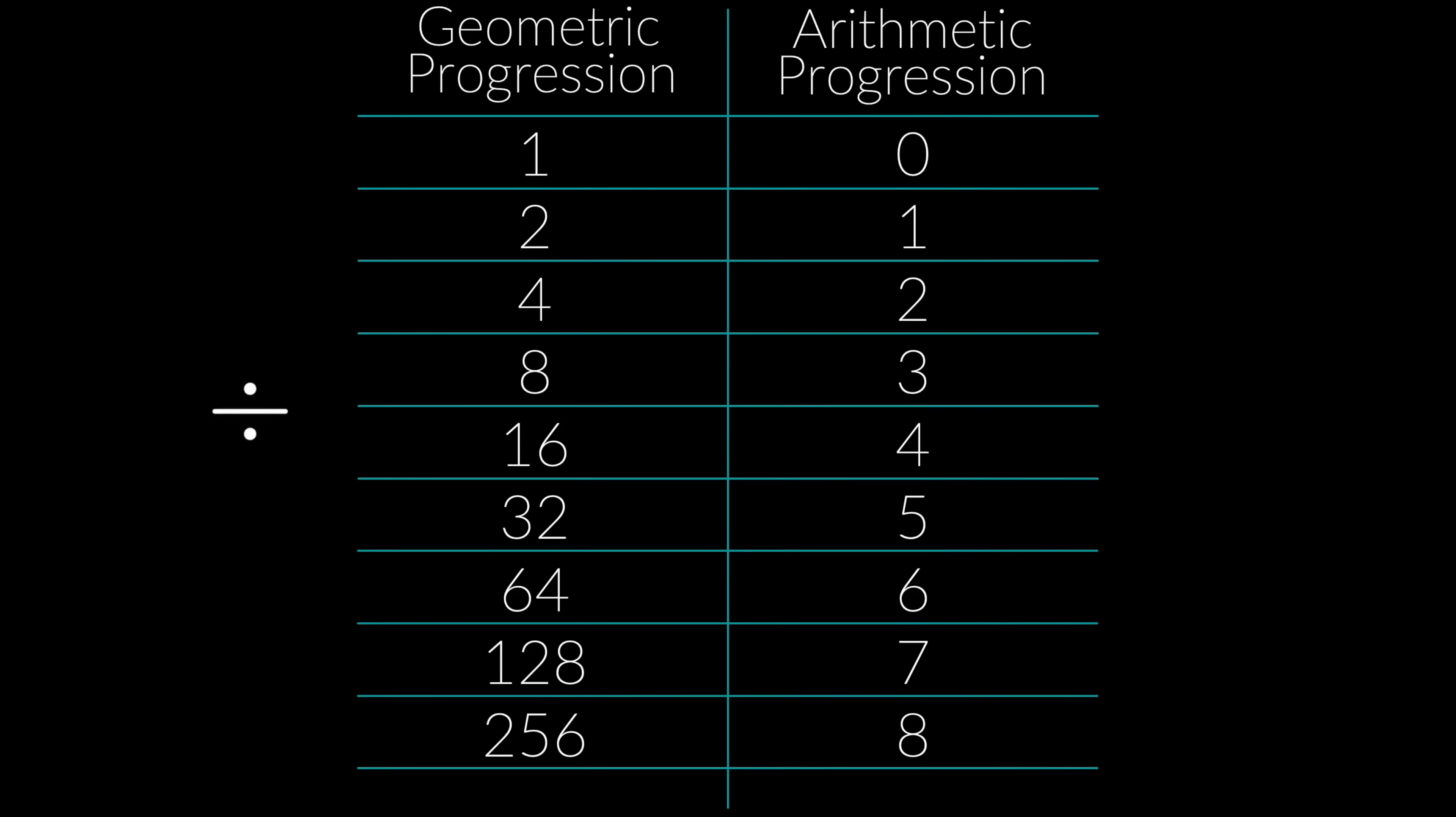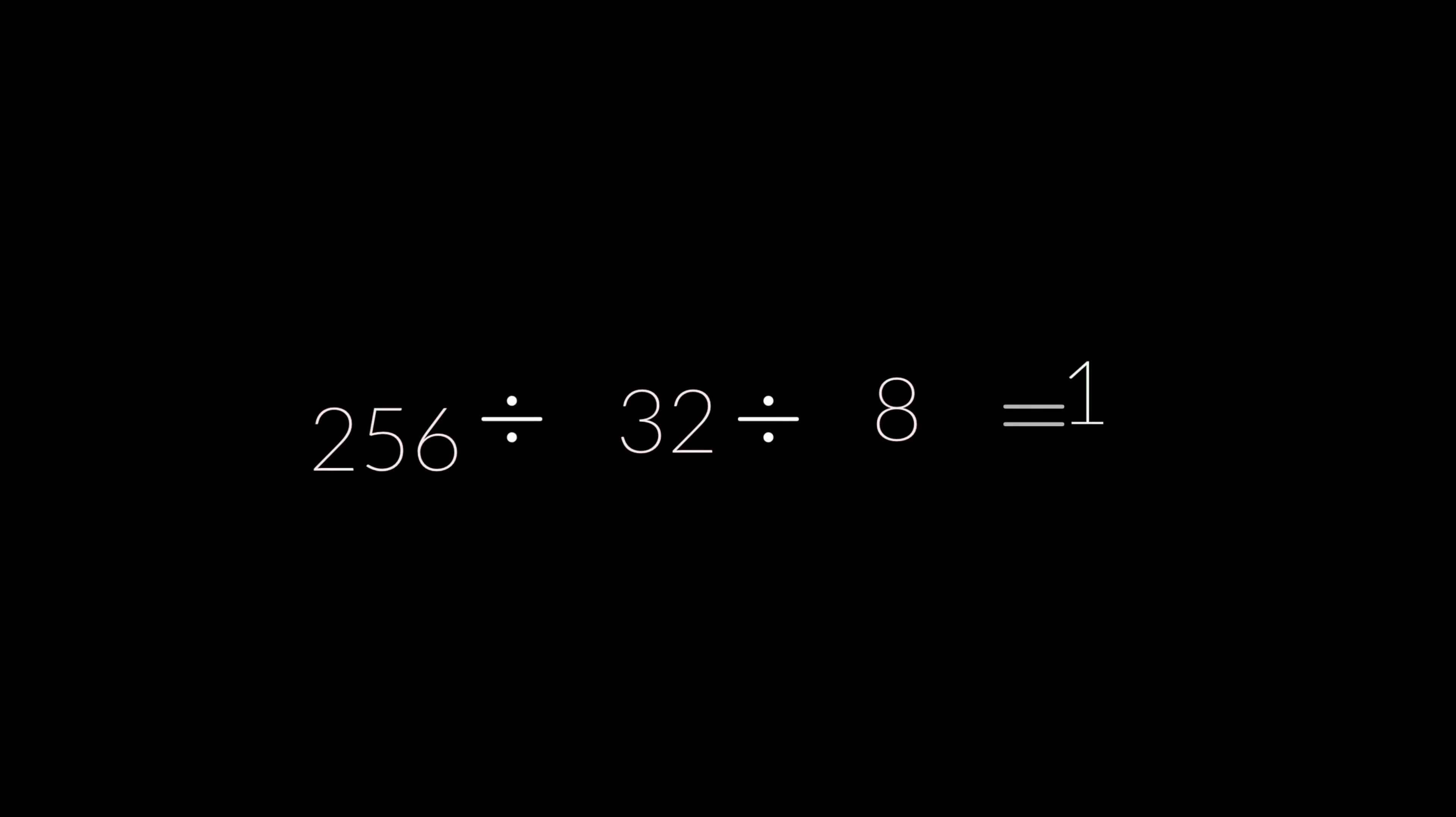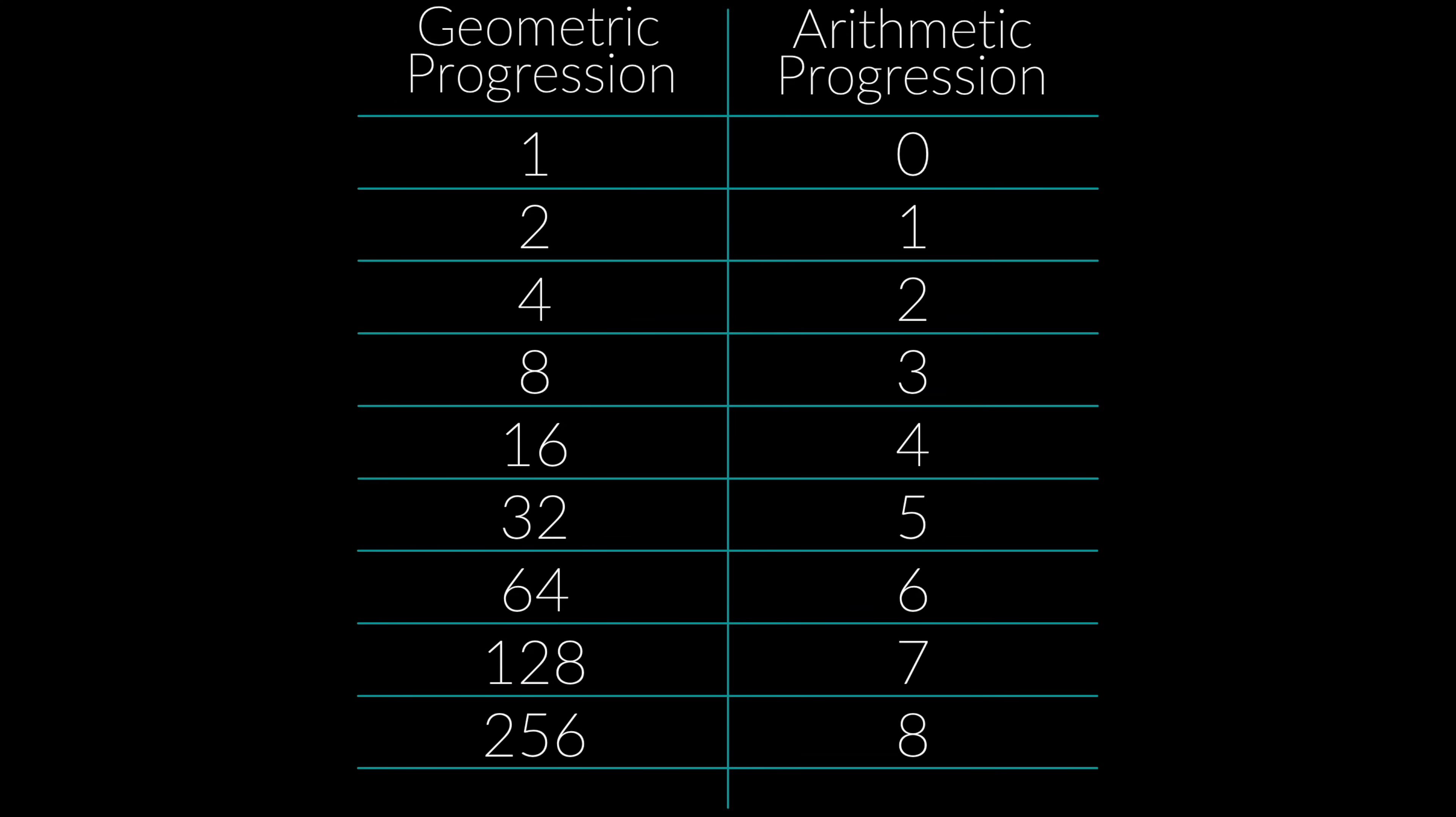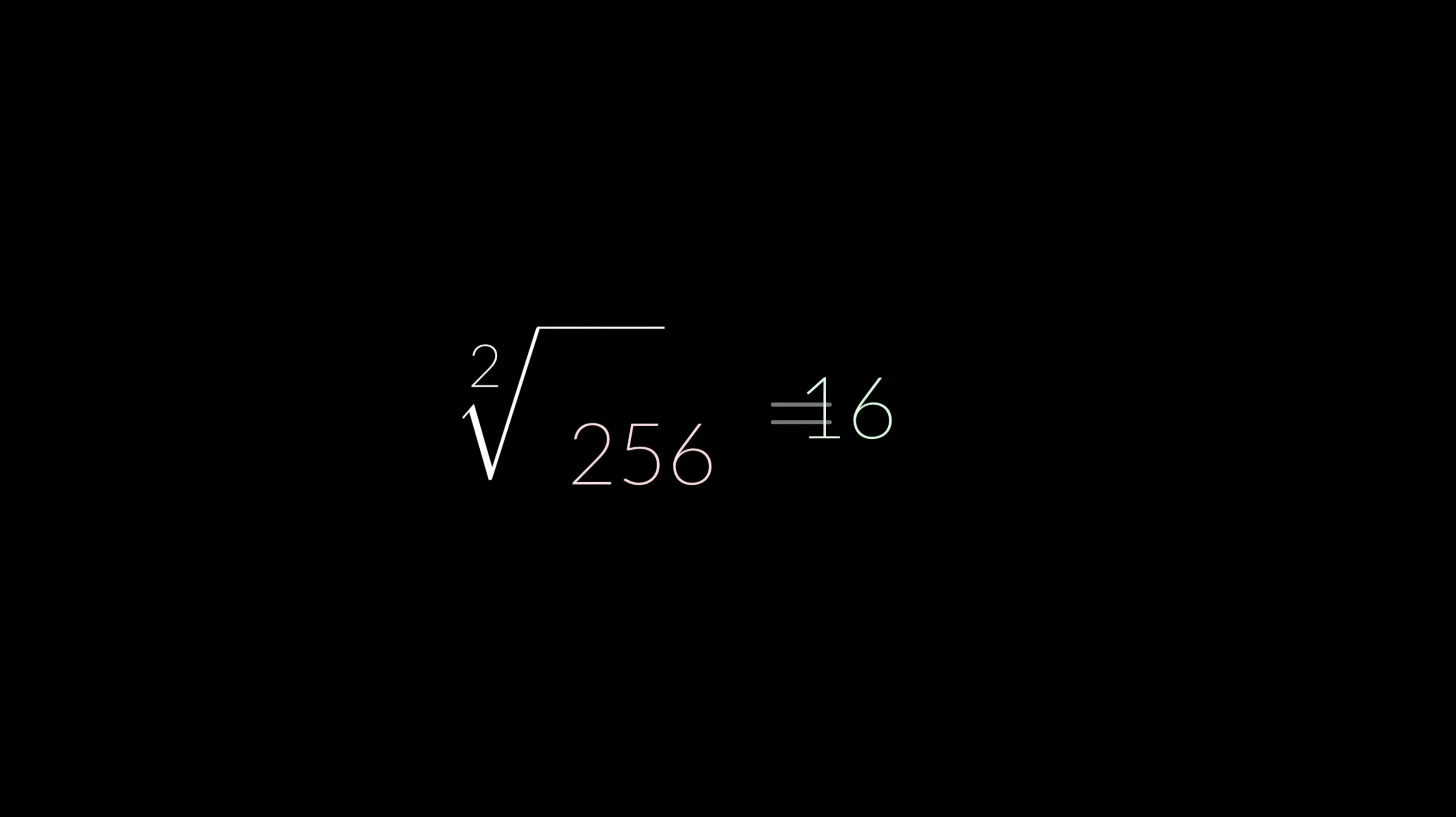Say we want to divide 256 by 32 by 8. The corresponding numbers in the arithmetic column are 8, 5, and 3. We subtract these numbers from each other. So 8 minus 5 is 3 minus 3 is 0. Then we look back at the corresponding number in the geometric column, and we get 1. And 1 is the result of 256 divided by 32 divided by 8. And finally, with finding the nth root. Let's say we want to find the square root of 256. We look at the arithmetic column, we get 8. We divide it by 2, we get 4. We look back at the geometric column, and we get 16. And 16 is the square root of 256.